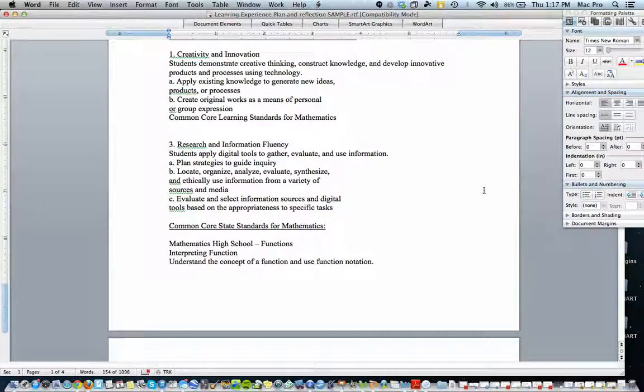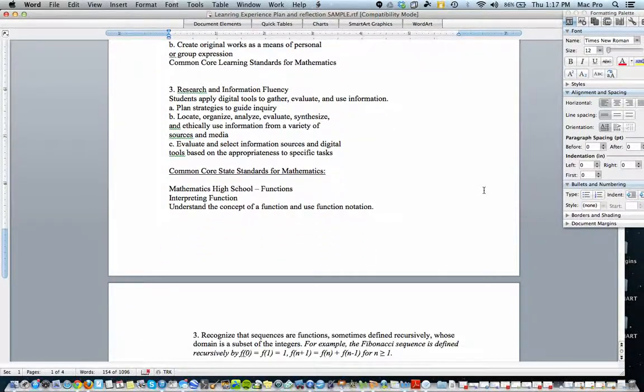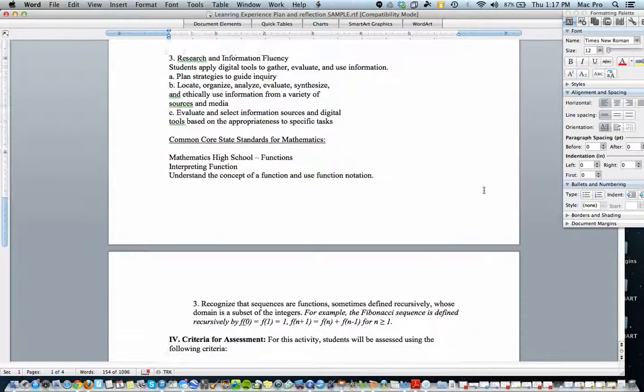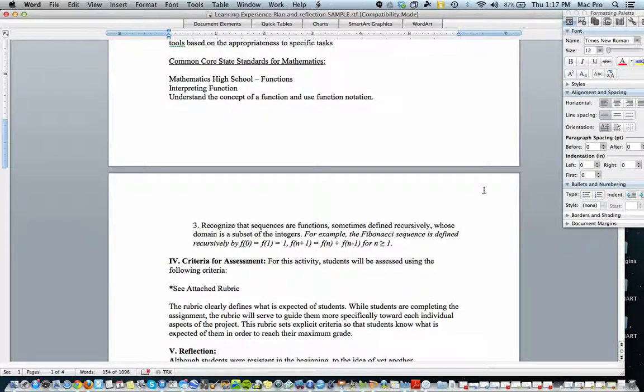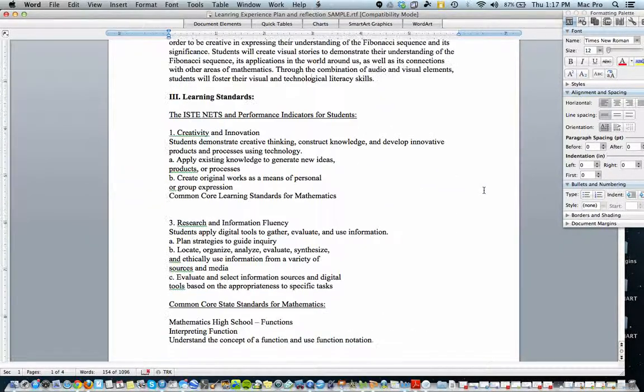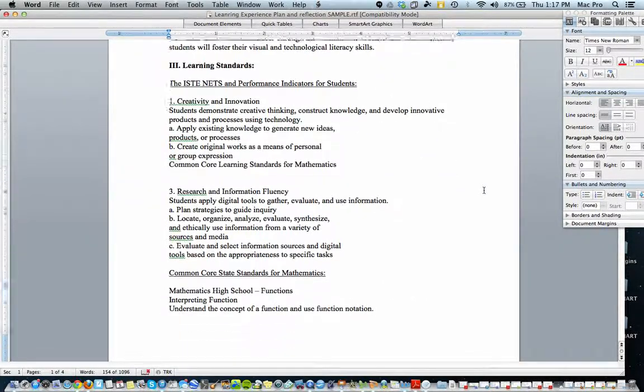She also lists her standards, Common Core Standards for Math. So see how they're just briefly listed there.